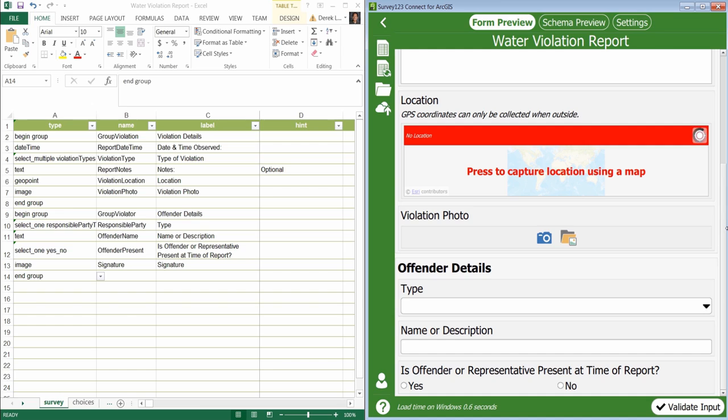In the second part of this video we'd like to show you how you can use HTML tags to format your survey questions. You can use HTML tags in the label column to center your text, change the text color, make the text bold, etc.